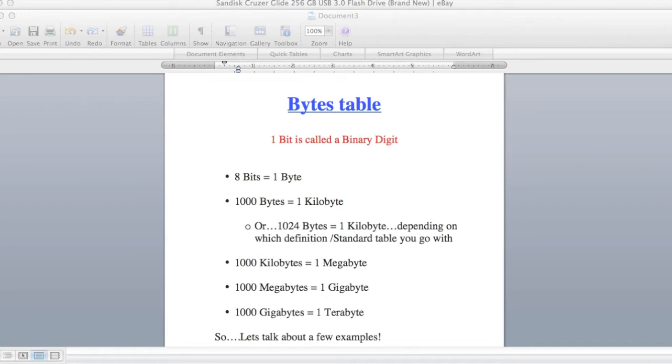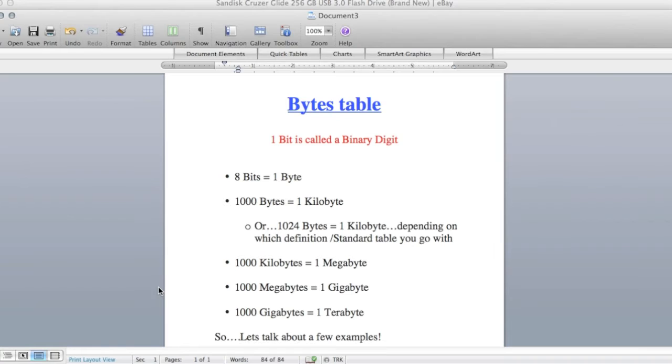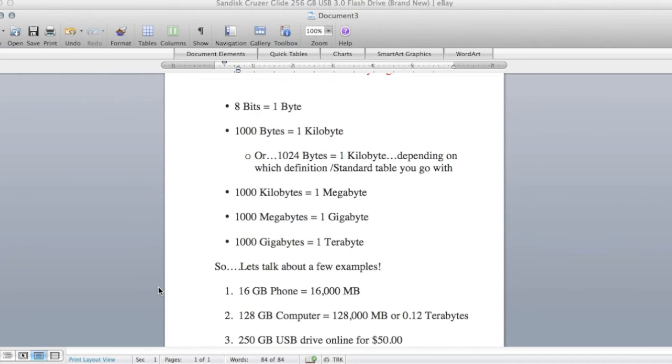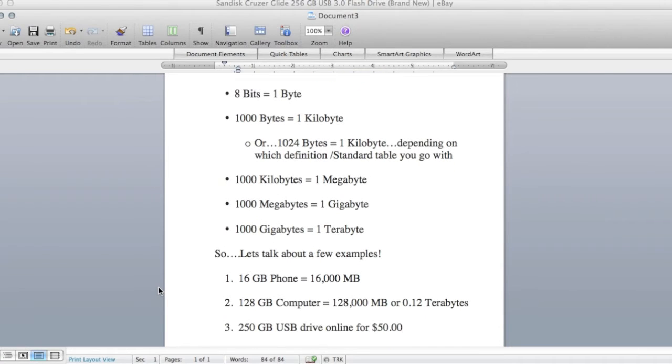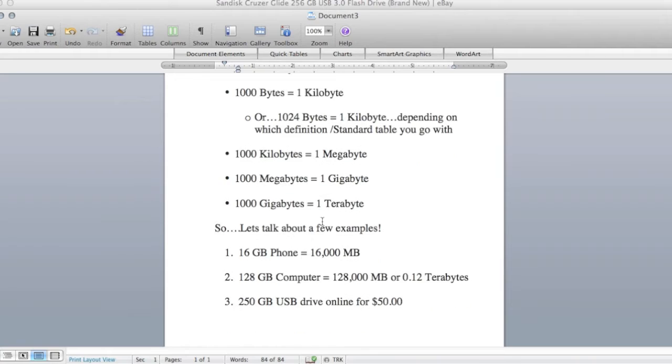1000 kilobytes equals 1 megabyte, 1000 megabytes equals 1 gigabyte, and 1000 gigabytes equals 1 terabyte. That's the Mac Daddy as far as storage that I'm going to show in this example.